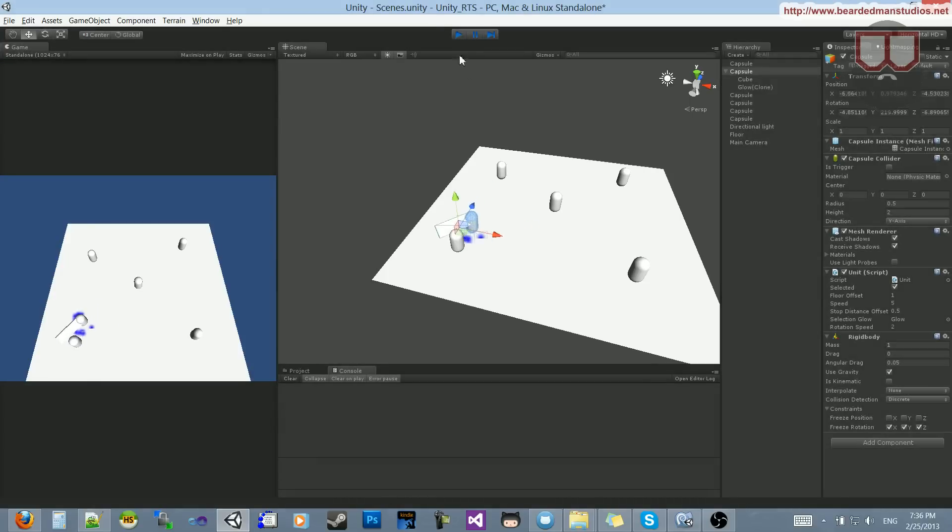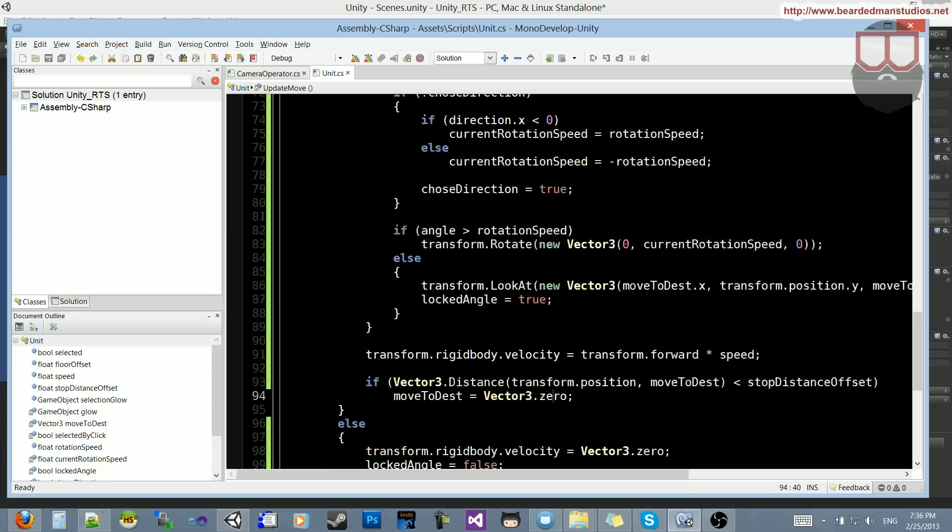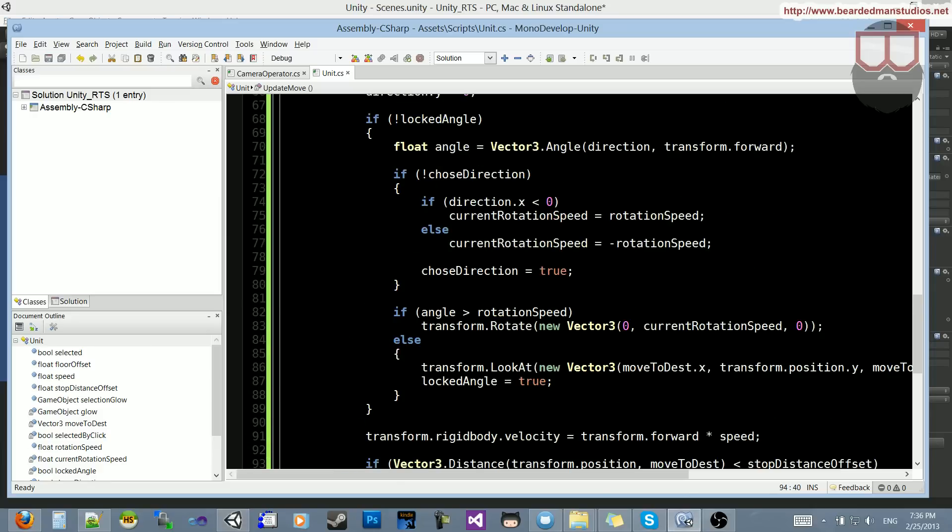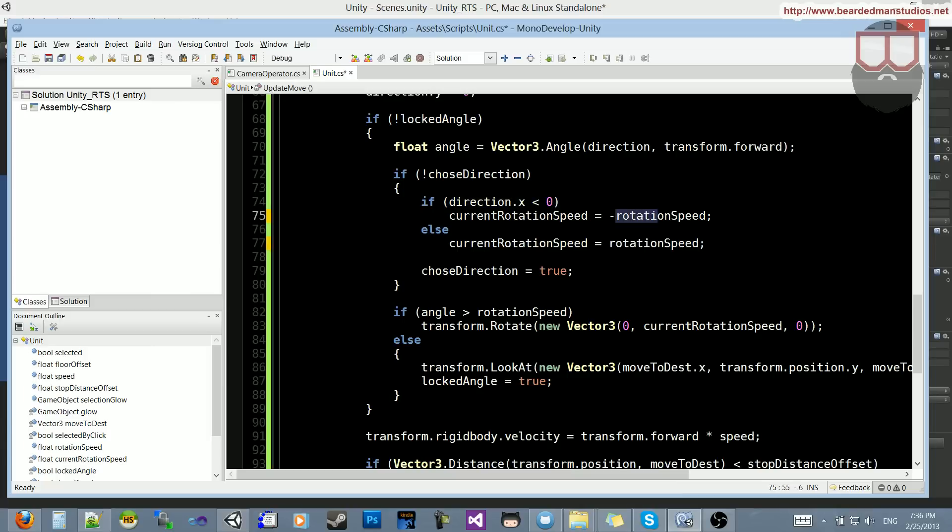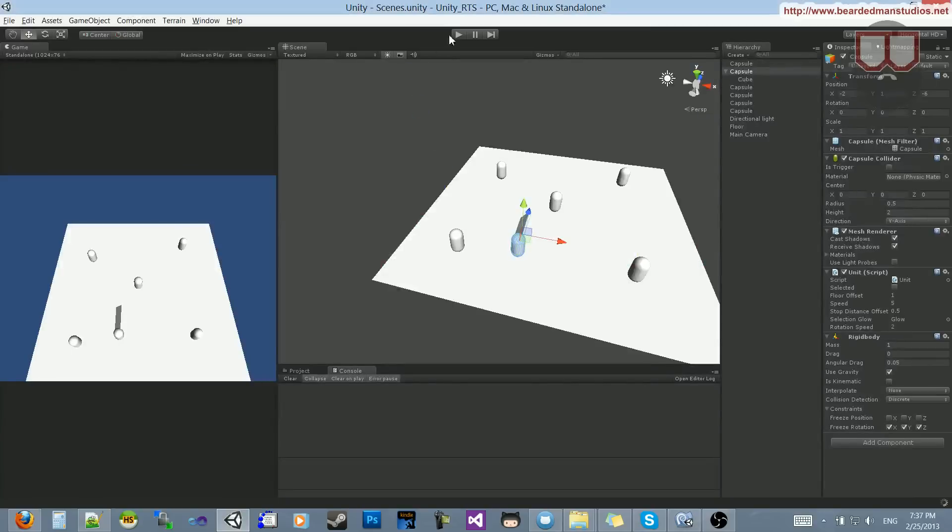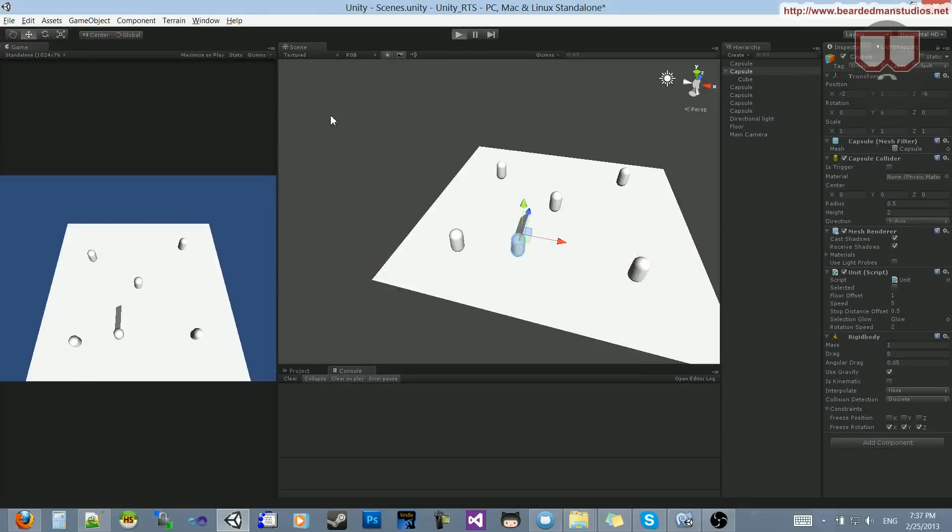Let's go into our script, and instead of doing it this direction, if the direction x is less than 0, we're going to set it to the negative rotation speed, and if it's else, set it to the regular rotation speed. That is probably the issue, or that is the issue.